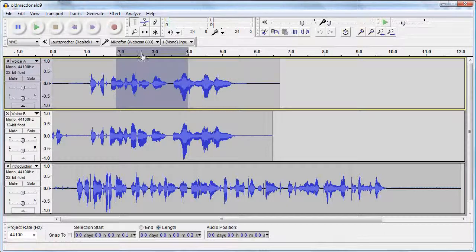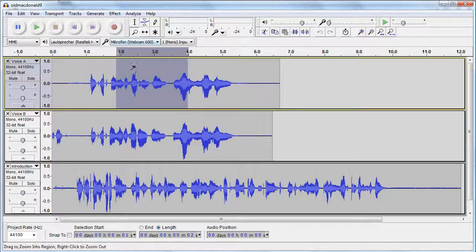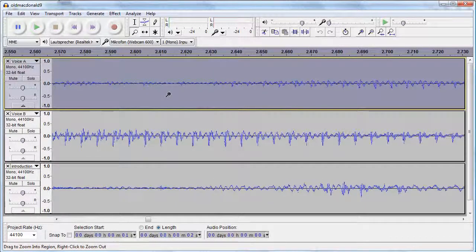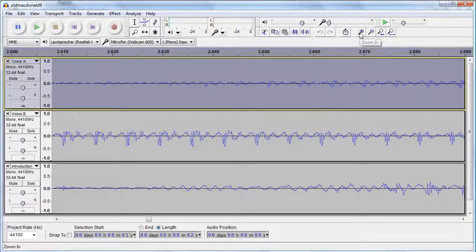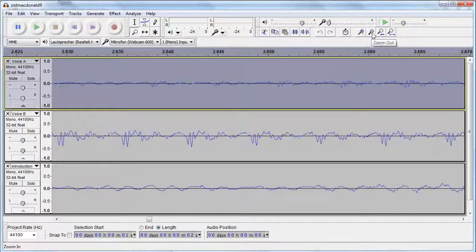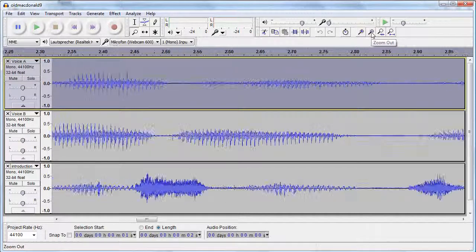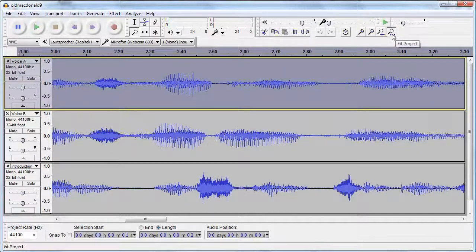In some cases you will want to zoom in to select very small parts of your audio. Here again you have more than one option to do so. Use the zoom tool of the Tools toolbar and the icons of the Edit toolbar, which can also be used to fit the whole project to your screen.